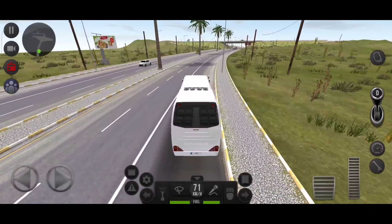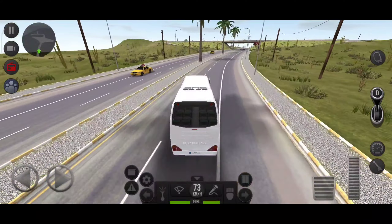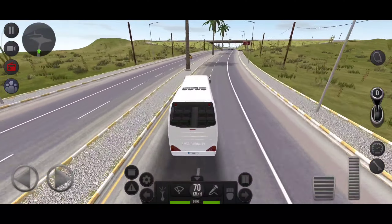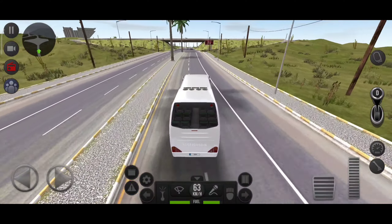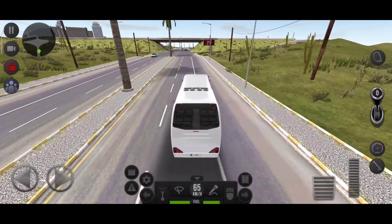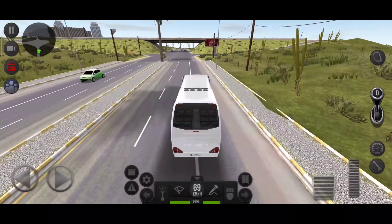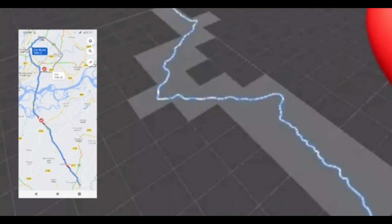Obviously it is set in a Bangladesh map. The main division of the game has been released, and then the whole map will be released later. The developer has already started working on Google Maps integration.